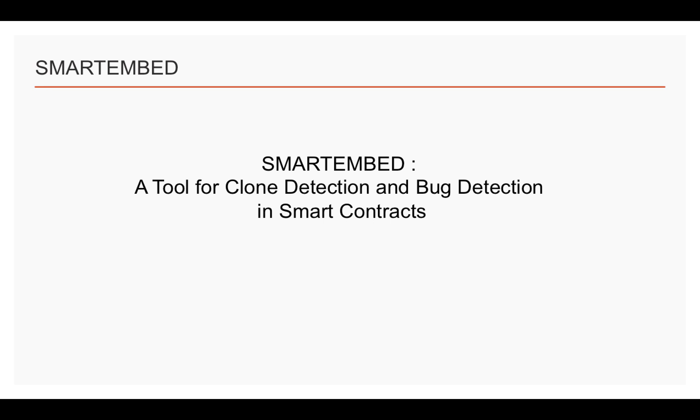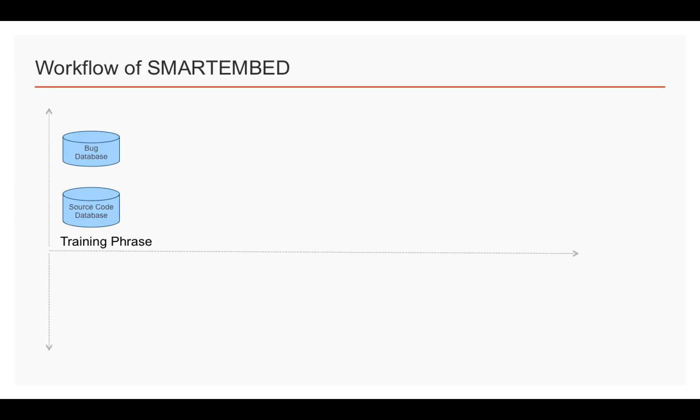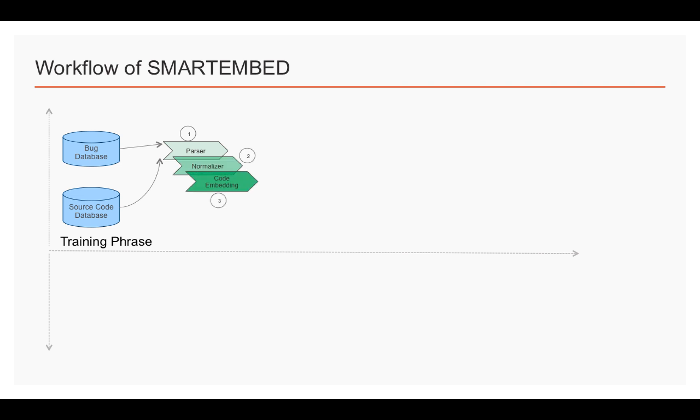We will introduce the workflow of Smart Embed in the following slides. By going through a parser, a normalizer, and a code embedding model,